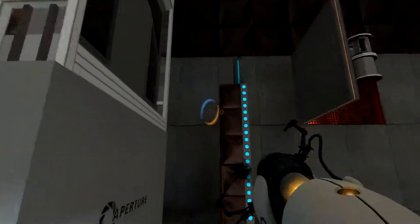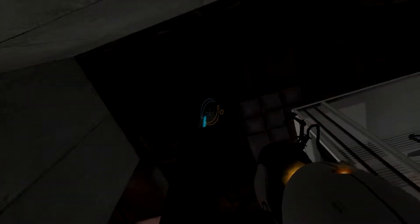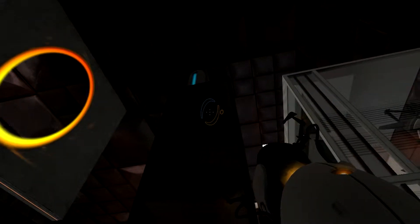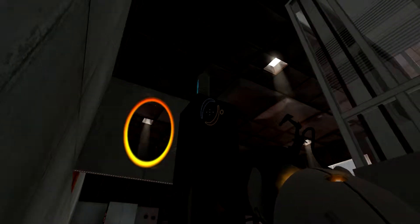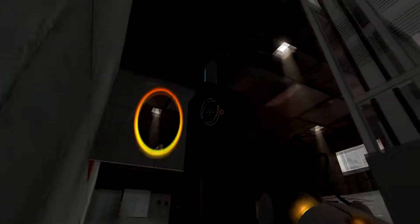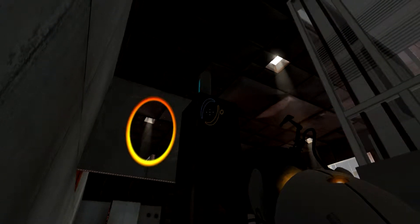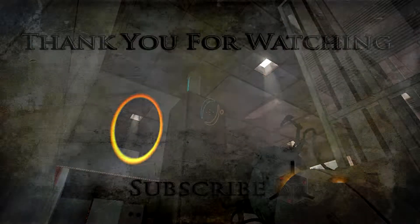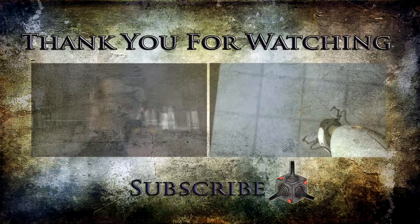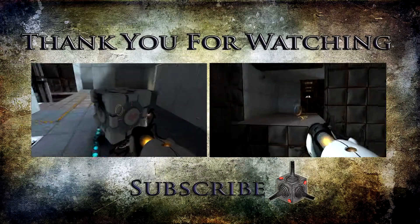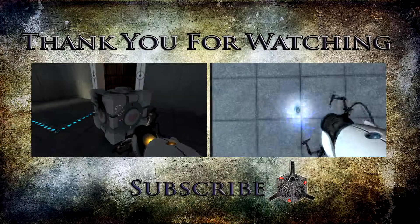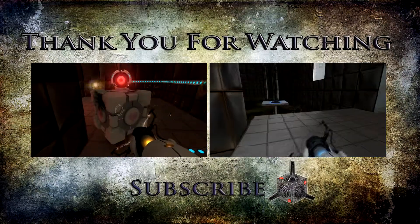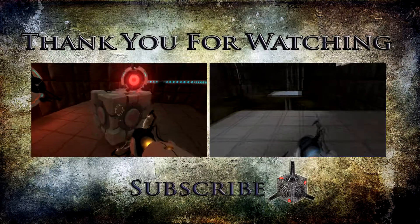This door kind of bothers me. Why is this here? Oh, there's something right there. What is that? I don't know what that is. We'll be right back.